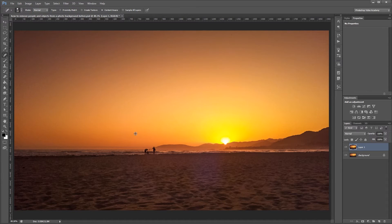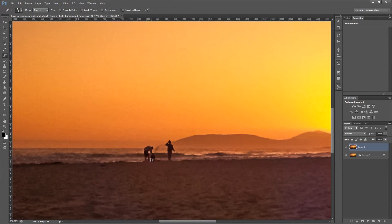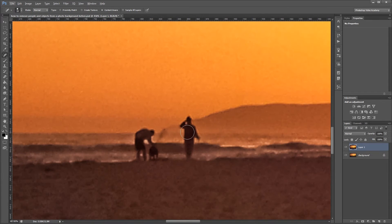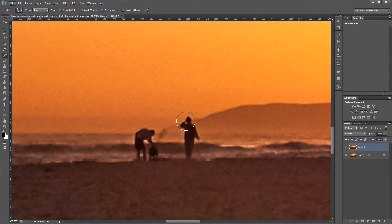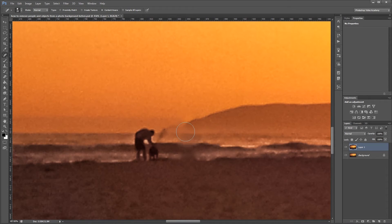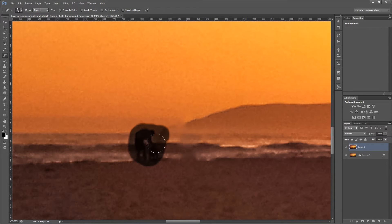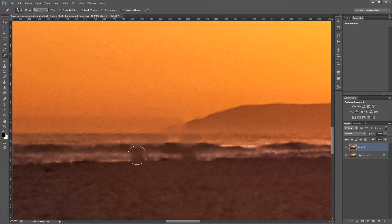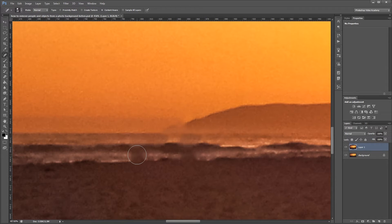Now all you have to do is zoom in on your image and resize the brush to around the same size as the objects that you want to get rid of. Then you just paint over each item that you want to remove and Photoshop will use its content aware engine to automatically replace the selection that you made with surrounding areas.